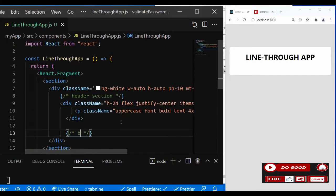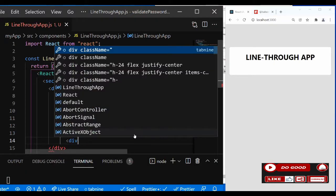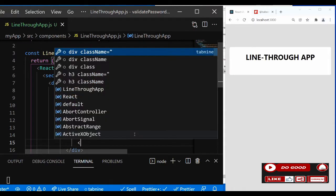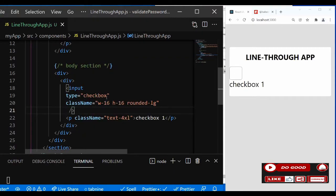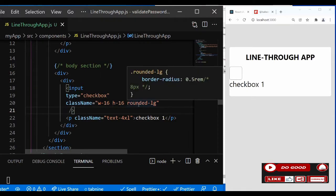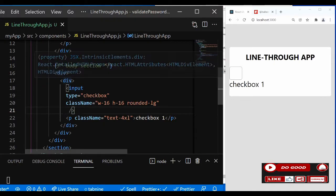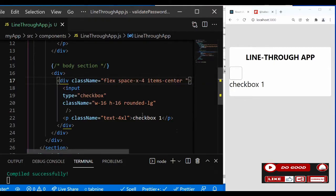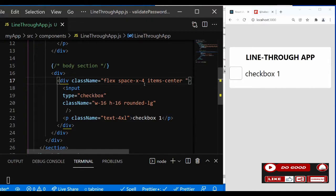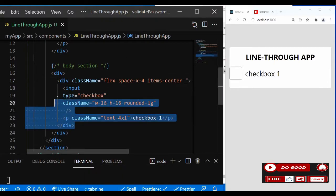Now let's do the body section. Give it a div, and inside that another div. In there we have an input and a p tag. The input: type checkbox, class name w-5 h-5 rounded-lg. The p tag says 'Checkbox One' with class name text-4xl. To flex this, give the inner div a class name: flex, space-x-4, justify-center.